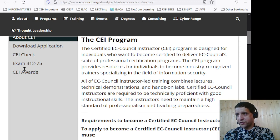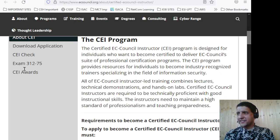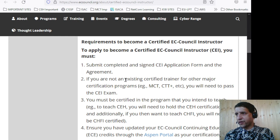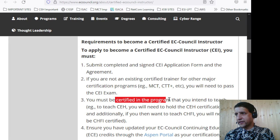Certified EC Council Instructors are required to be technically proficient with good instructional skills, and need to maintain a high standard of professionalism and teaching preparedness. First, you need to submit a completed and signed CEI application form and agreement. If you are not an existing certified trainer for other major certifications — such as MCT, CTT Plus, or CompTIA — then you need to pass the exam.